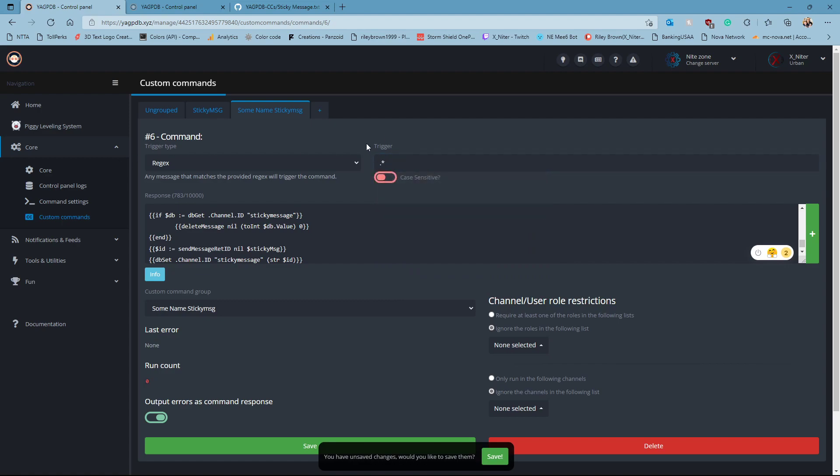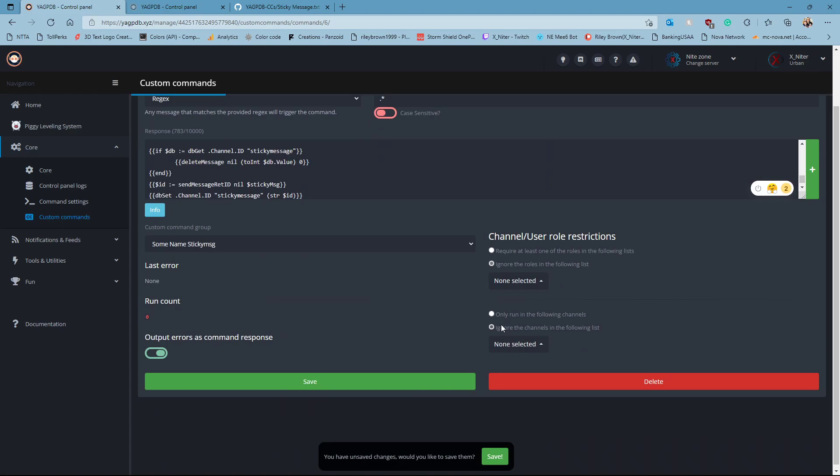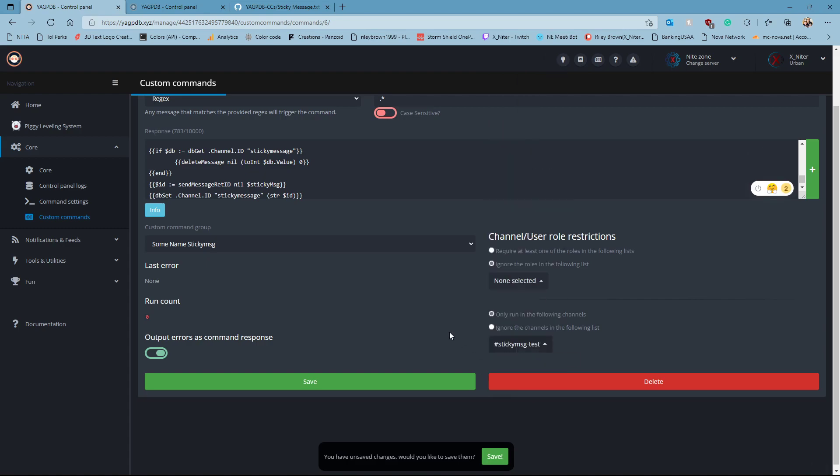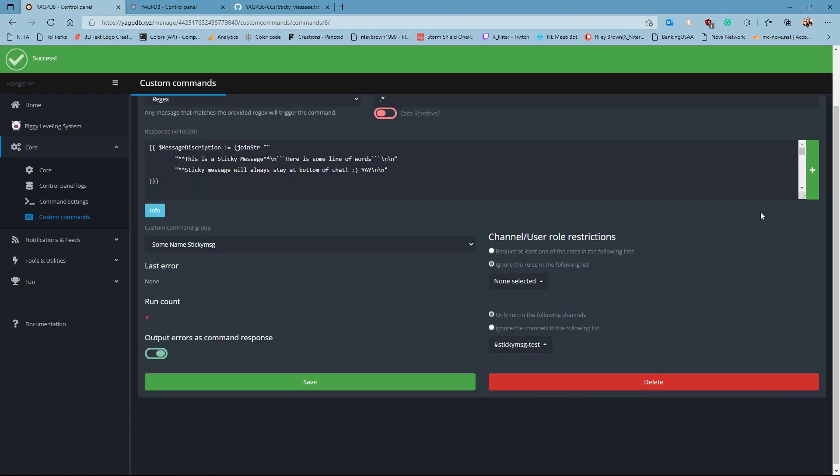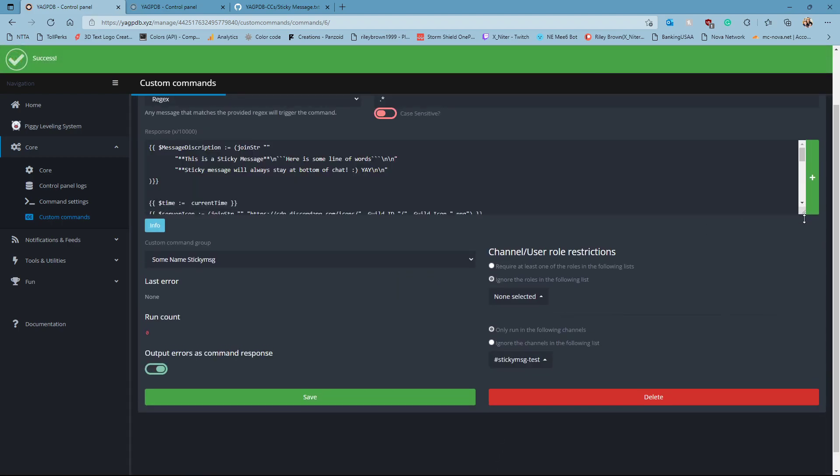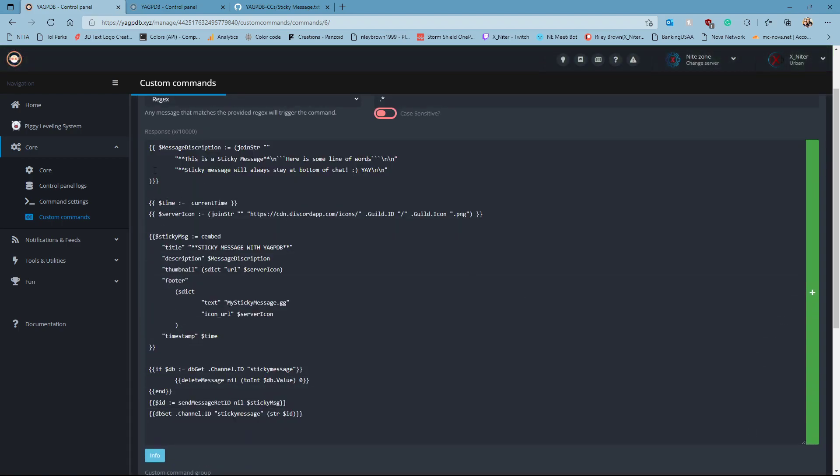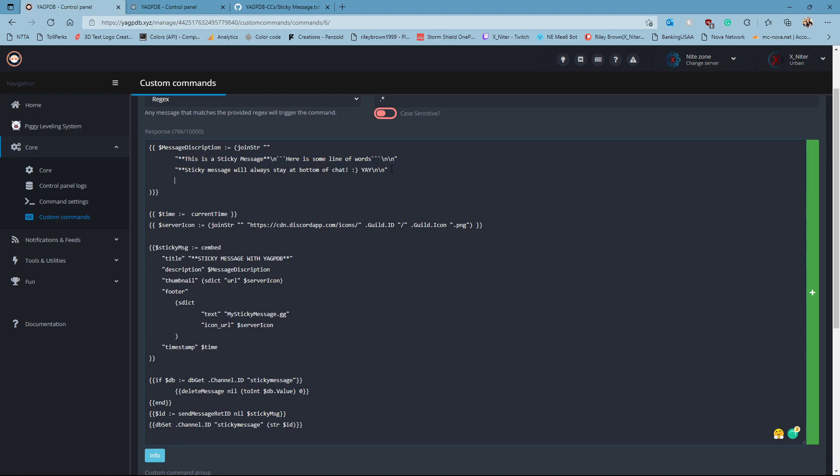Put dot star in there for the trigger. Assign a channel, only run in the following channel, yes, select your following channel. Sticky message dot test, save. If you want to understand how you can change this, let's look. You have the description or the text you want it to say, fancy text. You must keep everything inside of quotations. Issues are as follows. Dude, dude, everyone knows this.